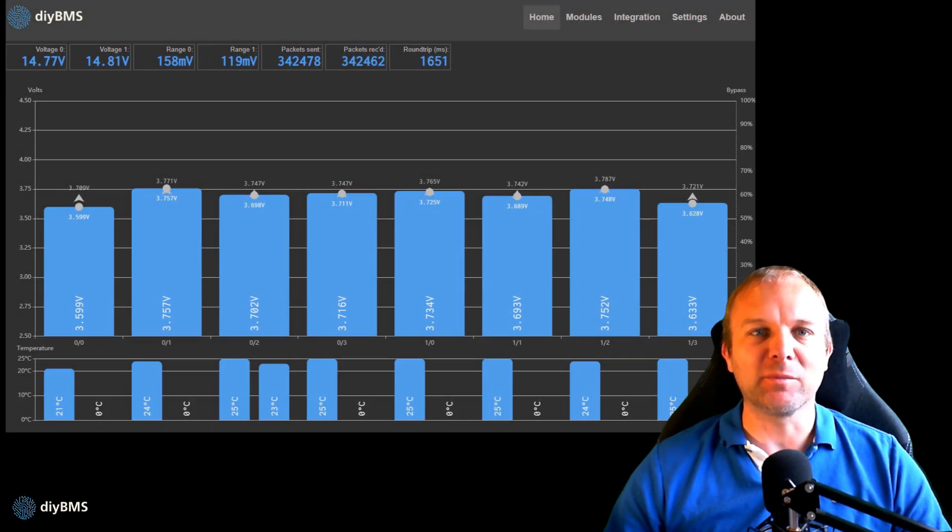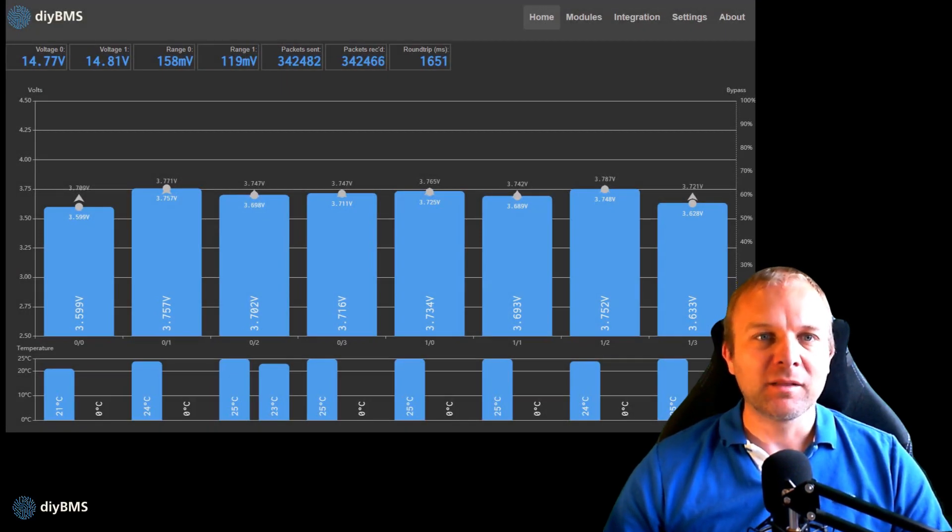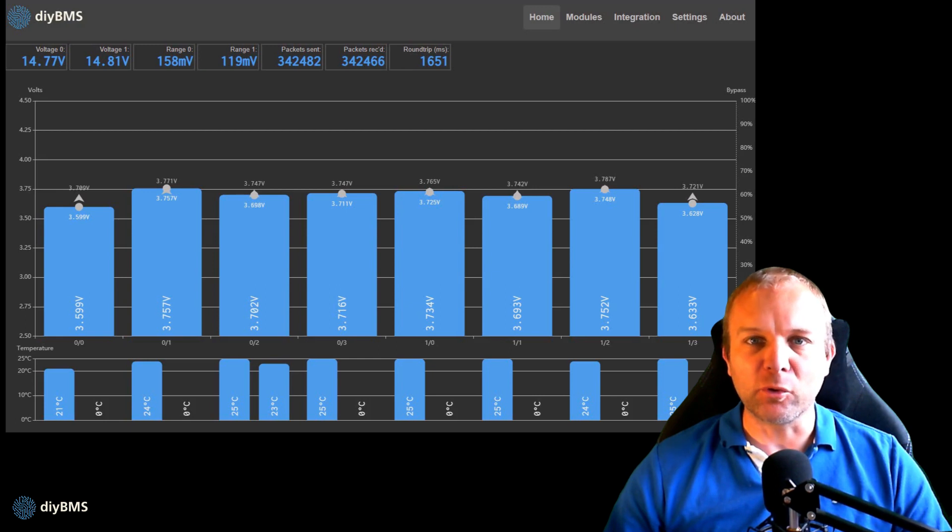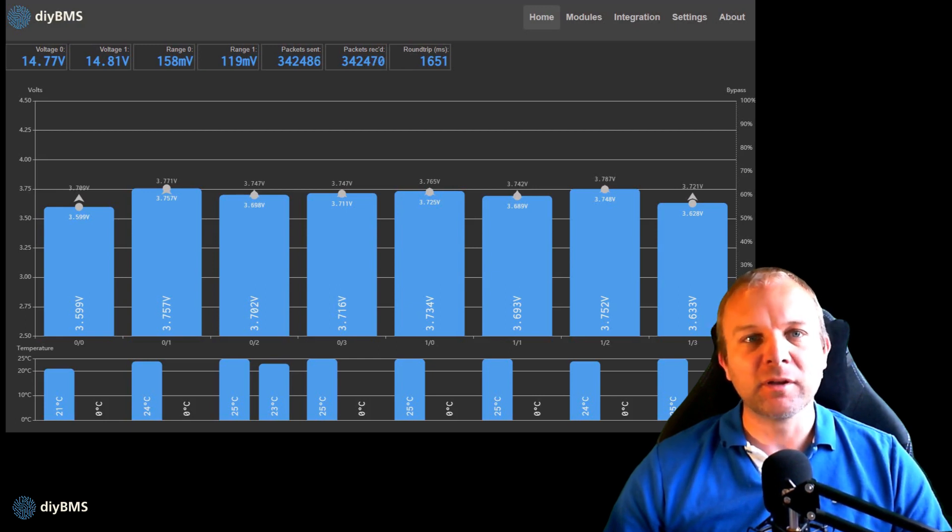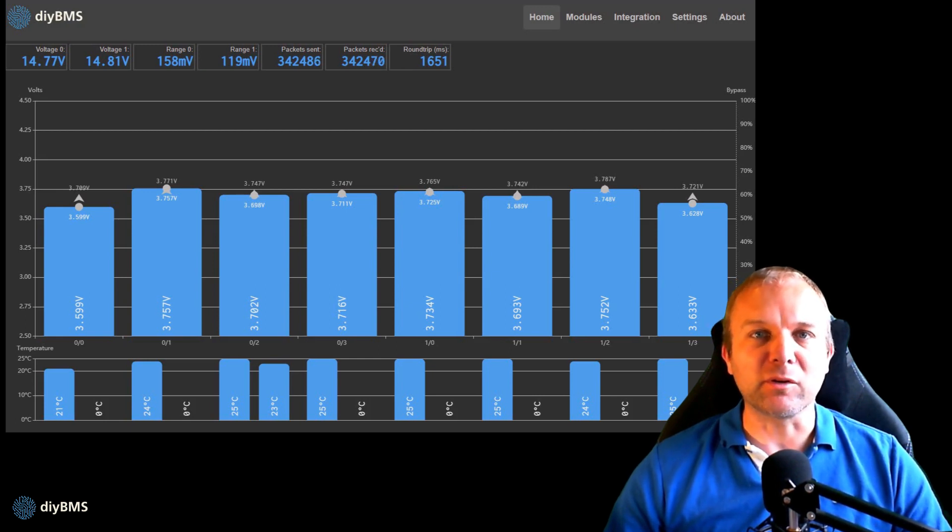Hello and welcome back to my DIY BMS project. This is the first of a series of videos on how to order, build and program the DIY BMS. In this video we will be focusing on the building.